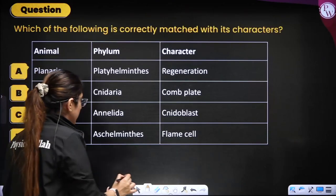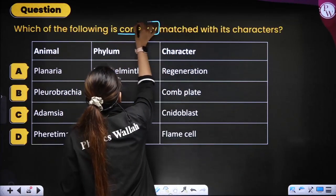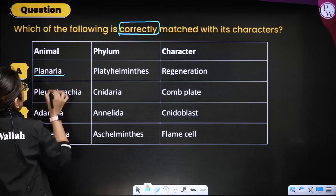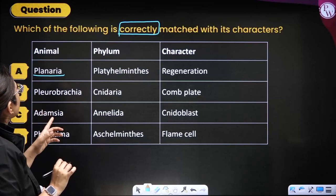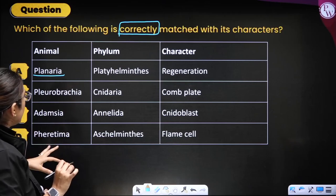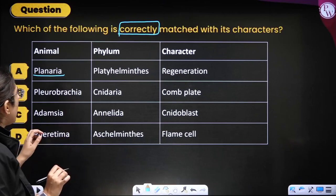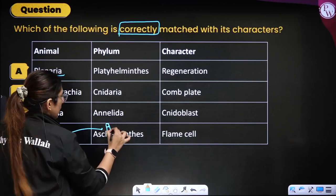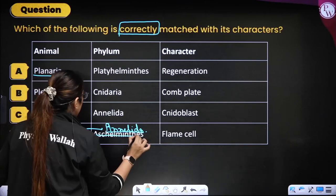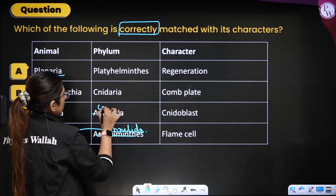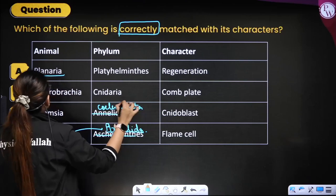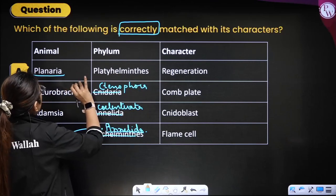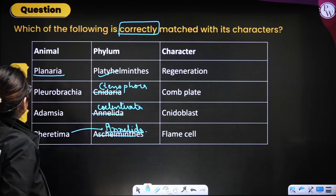Next question: which is correctly matched with their characteristic and phylum? Planaria — Platyhelminthes — regeneration: correct, planaria is a flatworm showing regeneration. Pleurobranchia — Cnidaria — comb plates: incorrect, Pleurobranchia is Ctenophora with comb plates. Adamsia — Annelida — nematoblasts: incorrect, Adamsia is a Cnidarian. Pheretima — Aschelminthes — flame cells: incorrect, Pheretima (earthworm) belongs to Annelida. Correct option is A — Planaria.